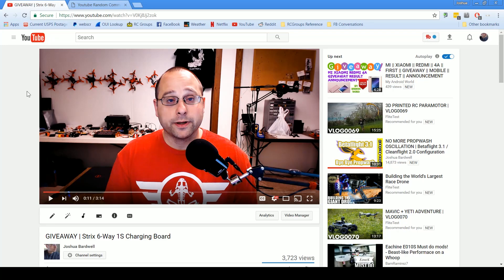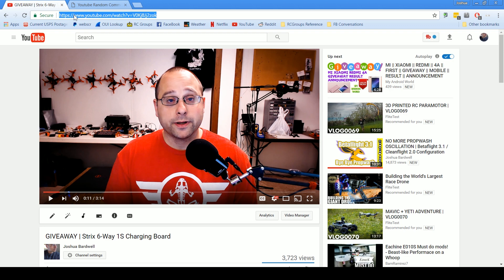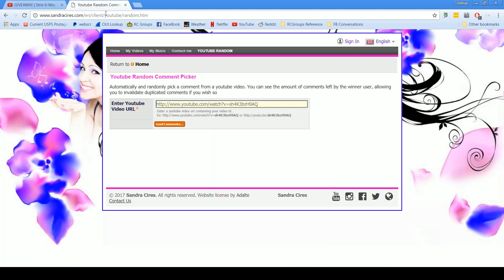All right folks, it's time to do the drawing for the Strix charging boards. I'm giving away two boards, I'm going to do two drawings. There'll be two winners. As a reminder, if you have more than one comment, you are disqualified. One comment, one entry per person.